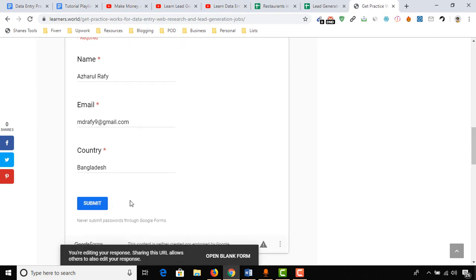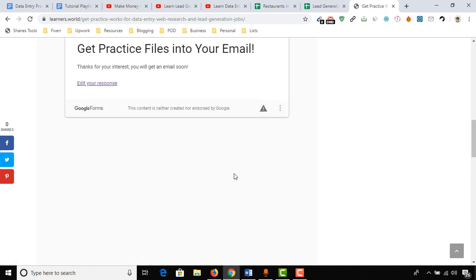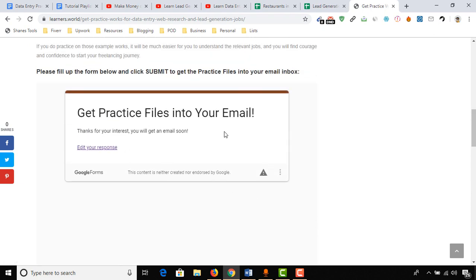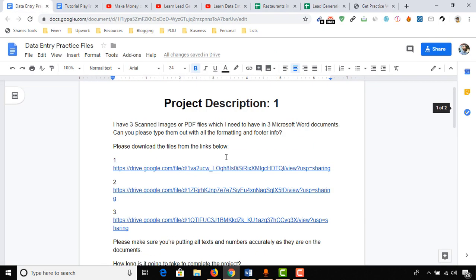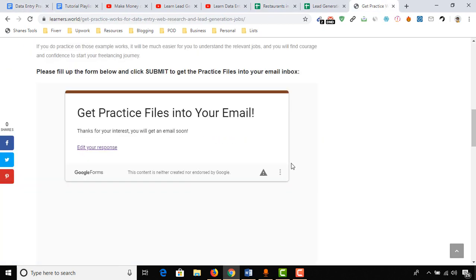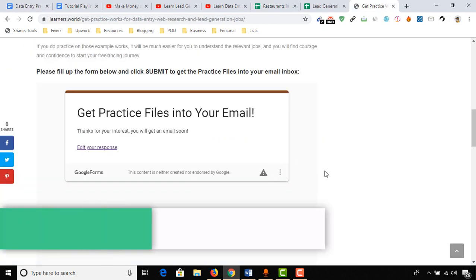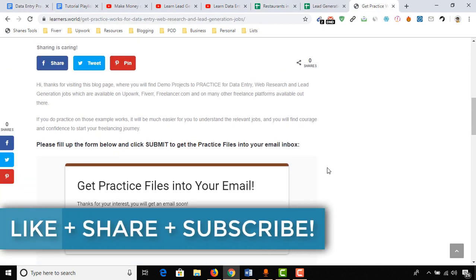As you can see, I have filled up my information: my name, email address, and country information here. After entering your information here, you have to click on submit, and I will have your email address. After having your email address, I'll send you an email with the project descriptions and all the files that are required for your practice.